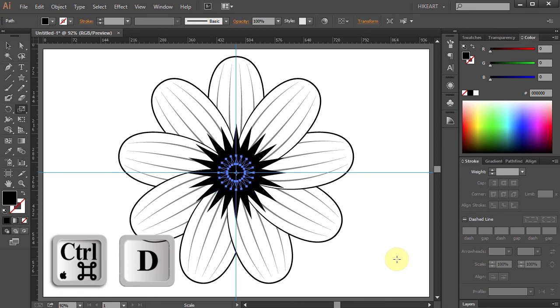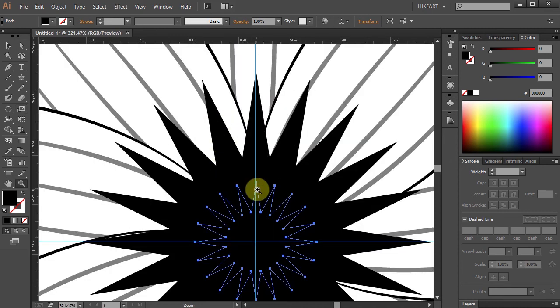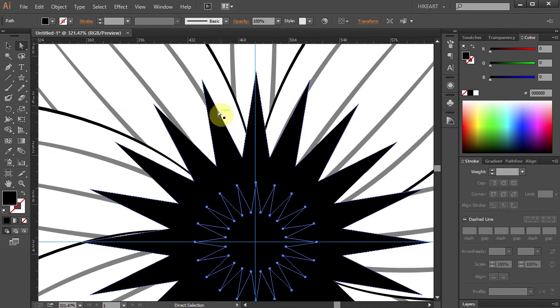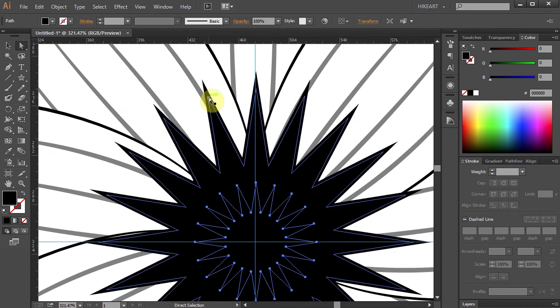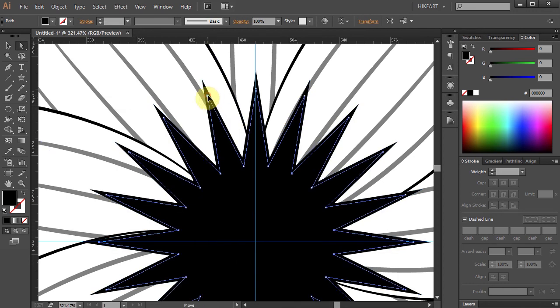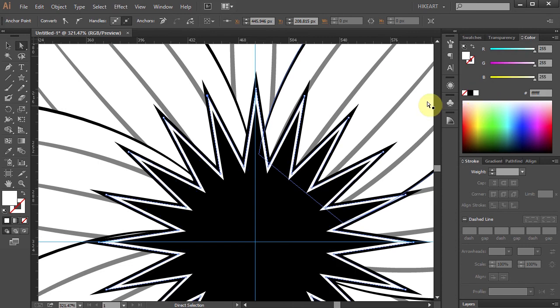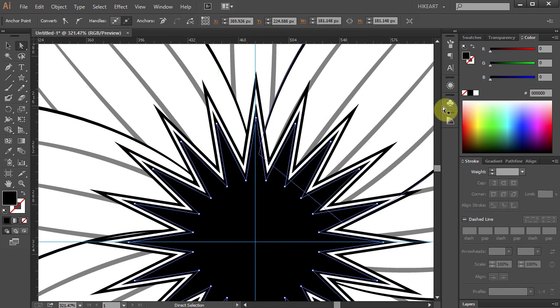Next we will change the fill of every other star to white. First let's zoom in. Now using the Direct Selection Tool select the second star from the bottom and change its color to white. And do the same with the other stars.